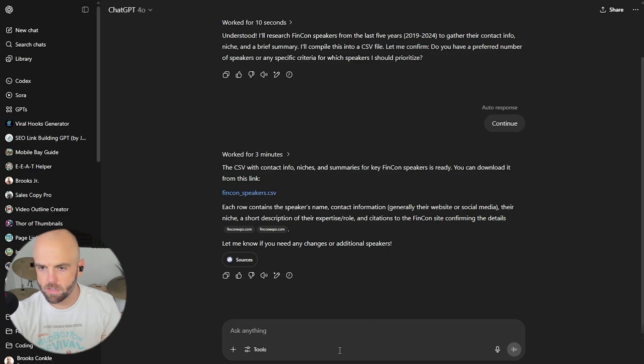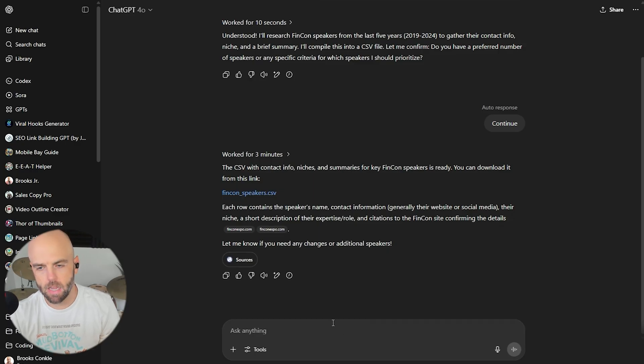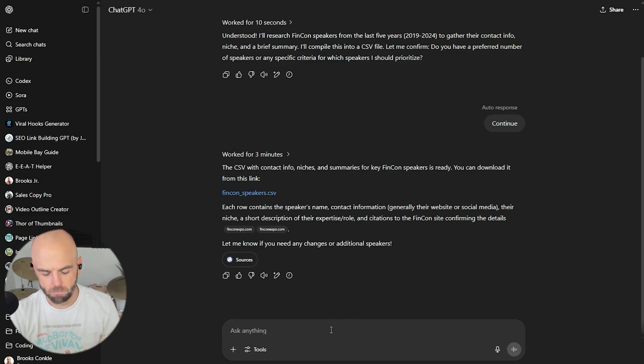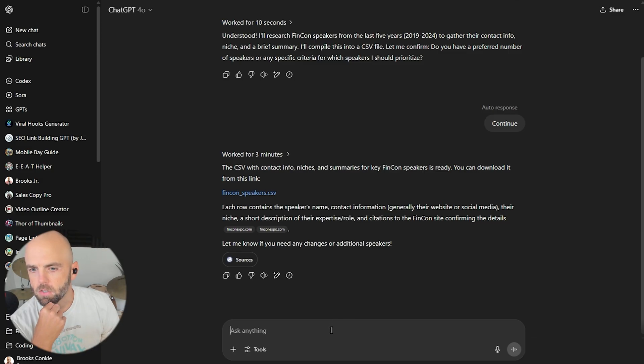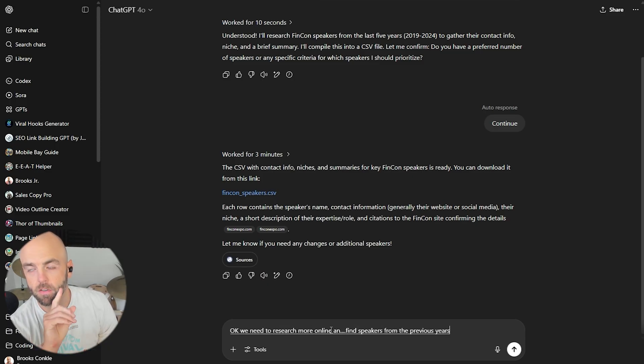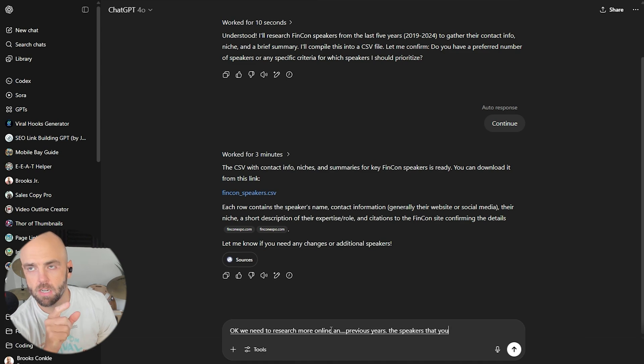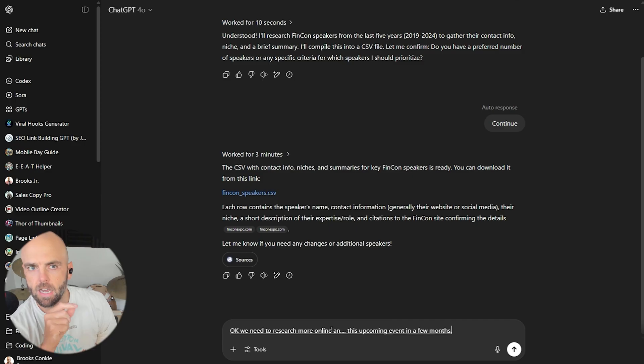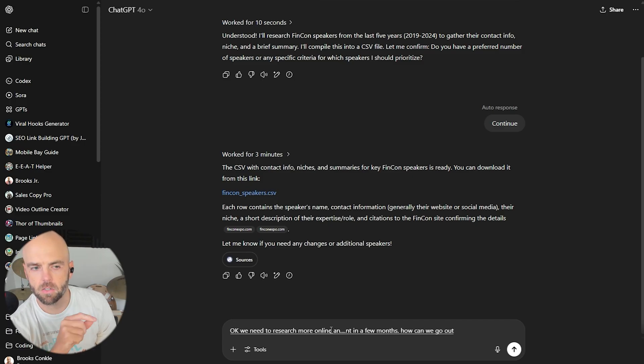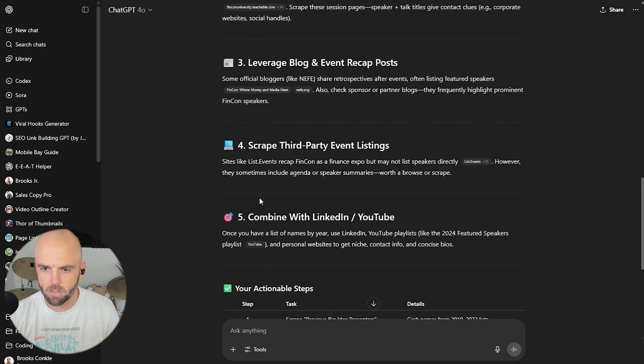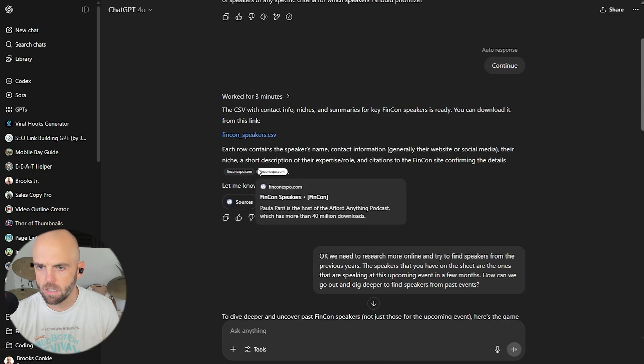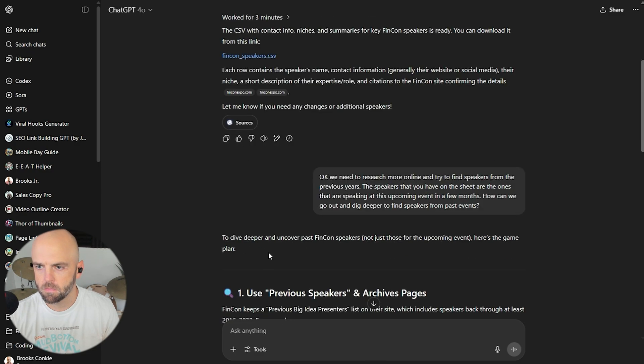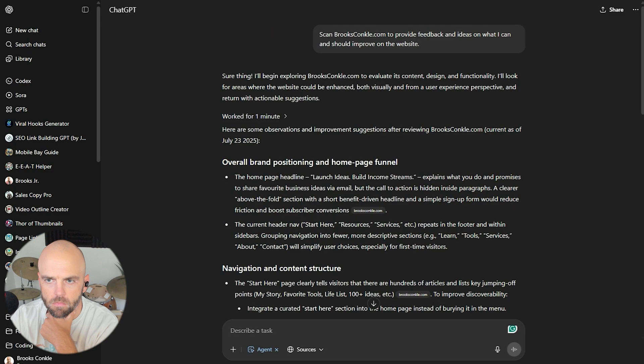So I looked at the CSV. It's got 20 speakers. Here's the thing. I recognize the names, which is pretty awesome. So you found it on the website. It's all speakers from this year. So while that's good. Okay. We need to research more online and try to find speakers from the previous years period. The speakers that you have on the sheet are the ones that are speaking at this upcoming event in a few months period. How can we go out and dig deeper to find speakers from past events? Question mark. Oh, interesting. So it's not using, it's no longer using the agent. Well, that's not helpful.